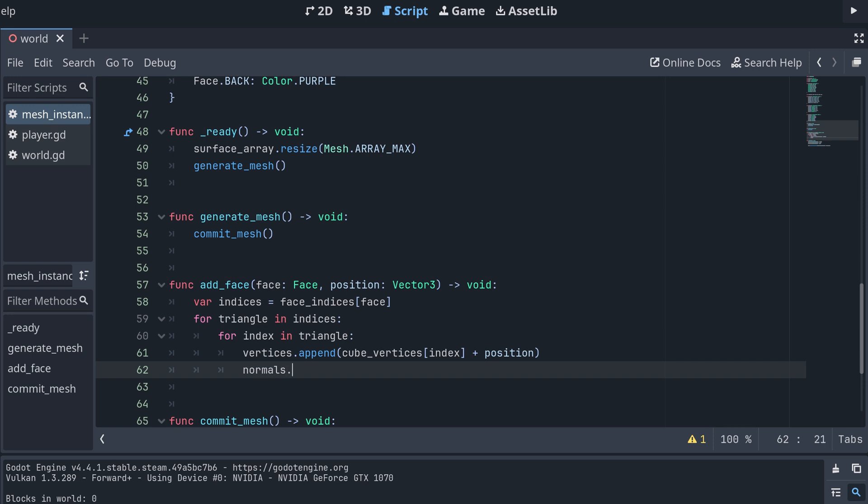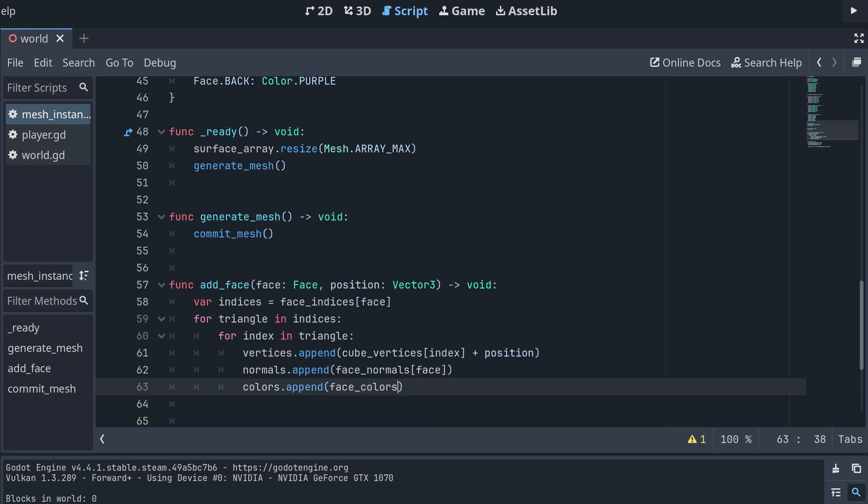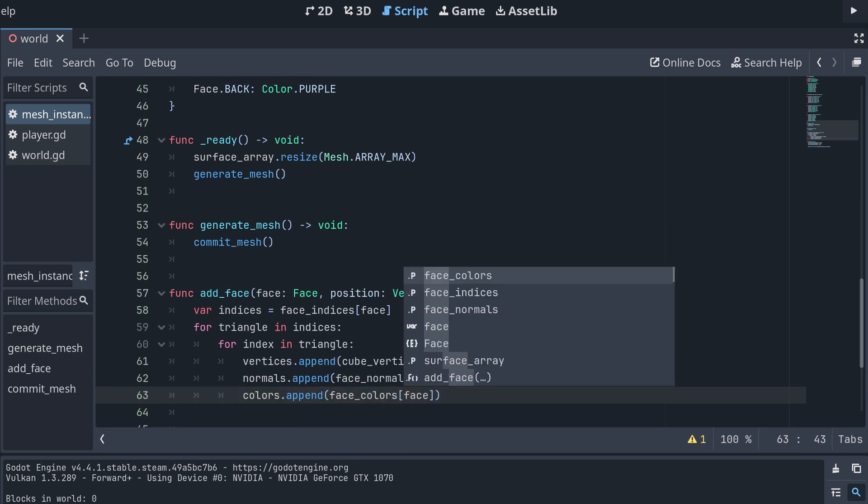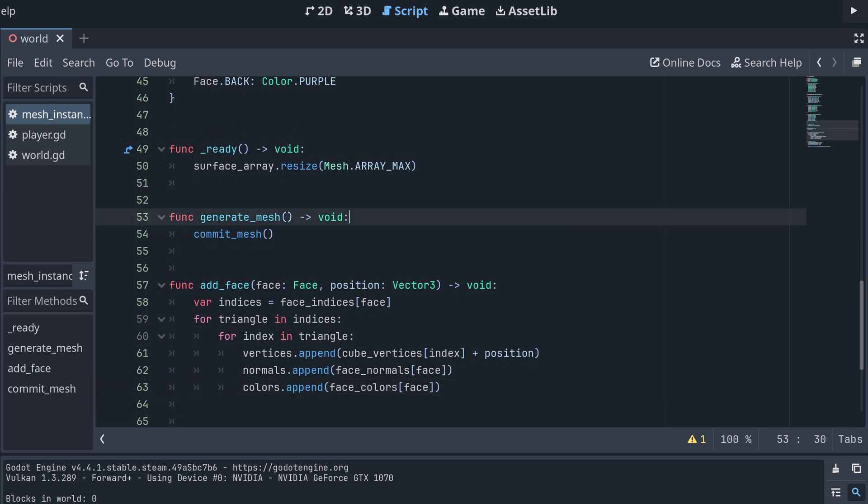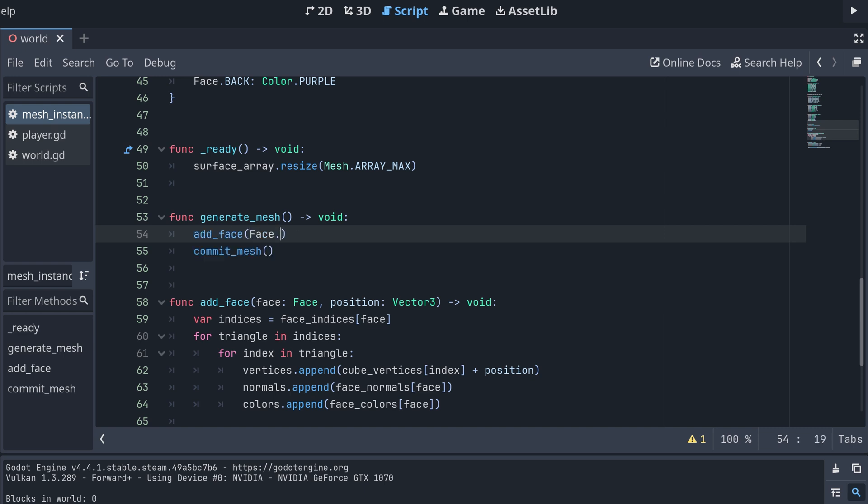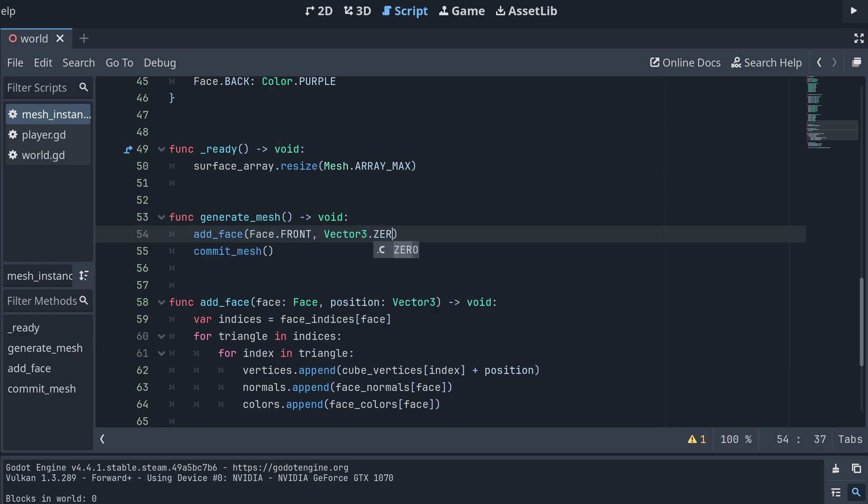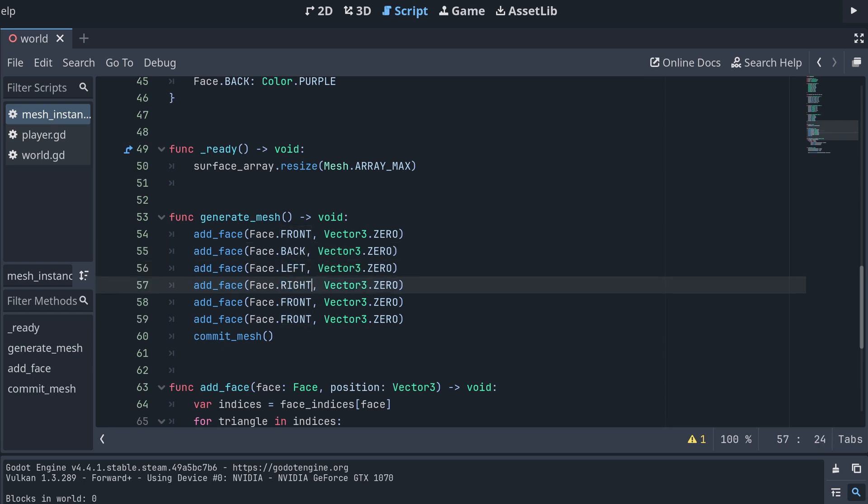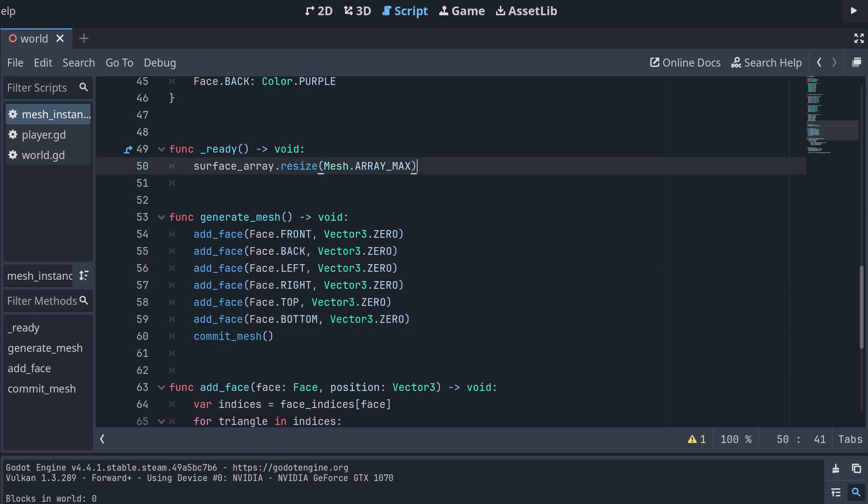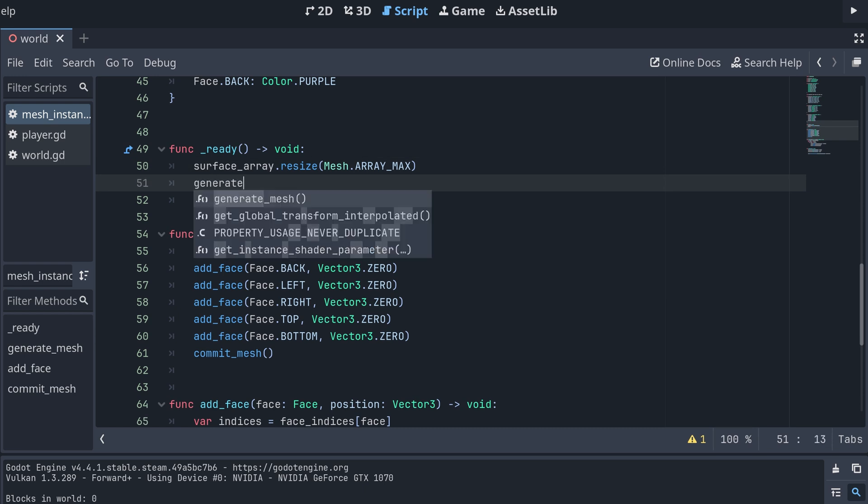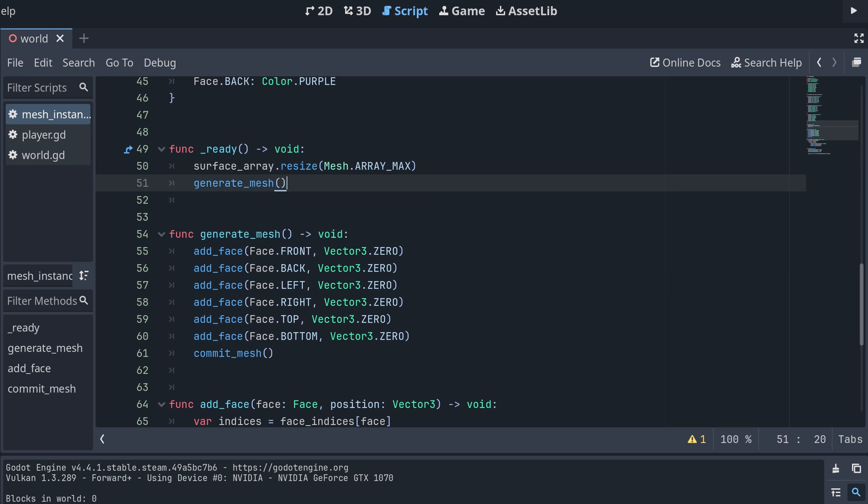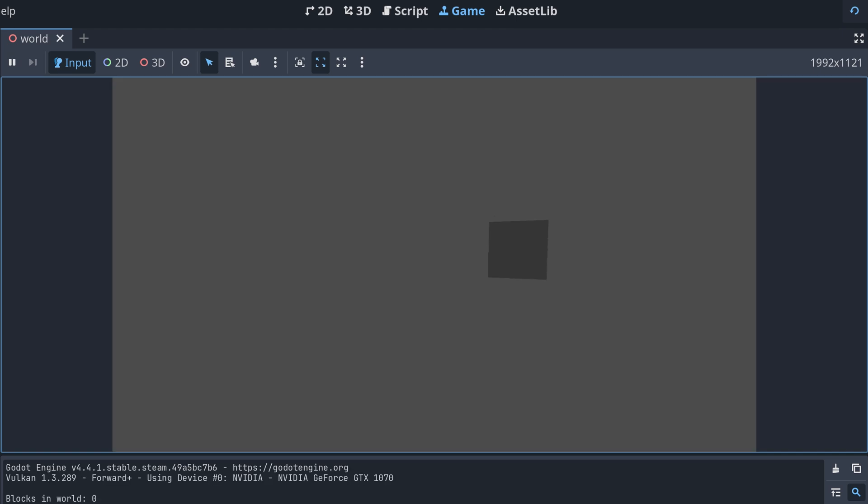Then we add the face normal to the normals array, and the face color to the color array. This should add all the data needed to draw this specific face. Finally, we call our addFace method from the generateMesh method once for each face, and then we can call the generateMesh method from the ready method. Now we should be able to run the project and see our first little cube.